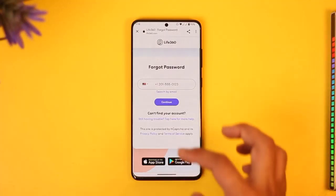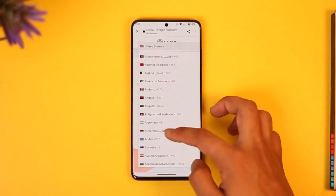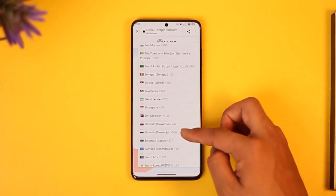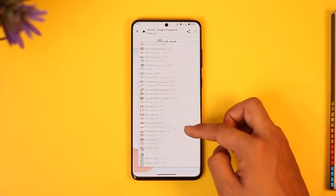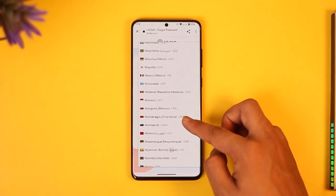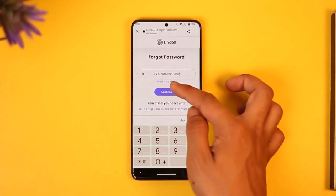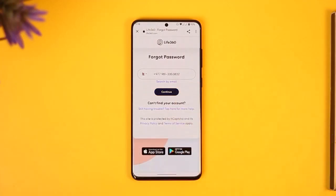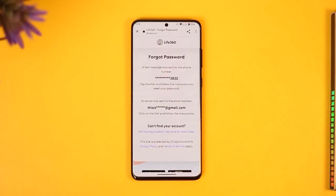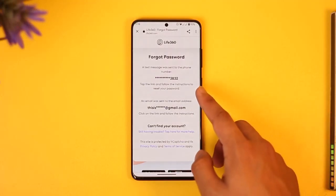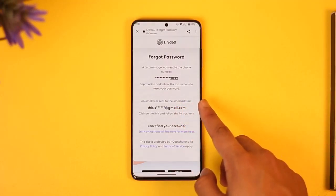It will take you to a page where you have to re-enter your phone number. Once you re-enter your phone number or email address, tap the continue button. You'll see a message saying a text was sent to your number — tap the first link and follow the instructions.